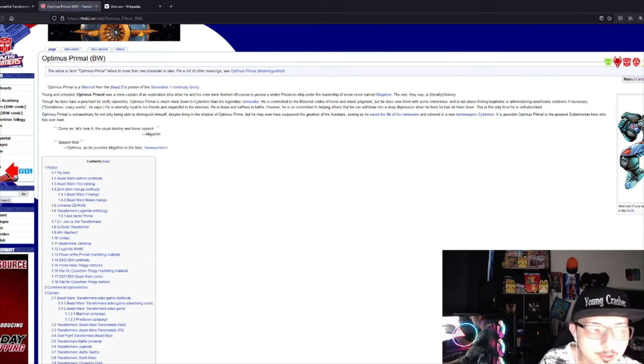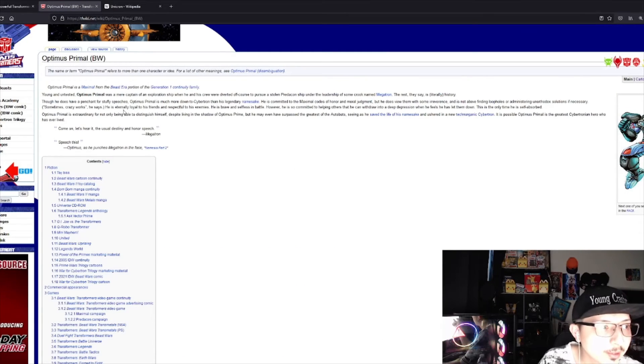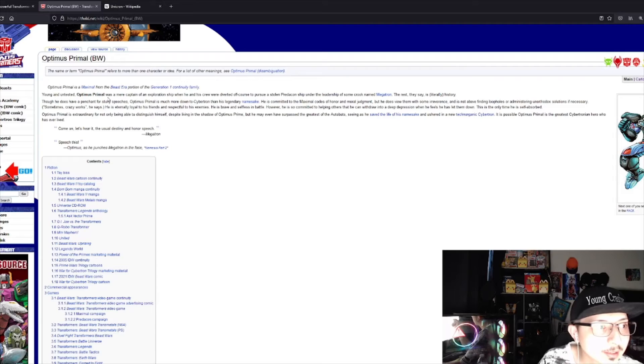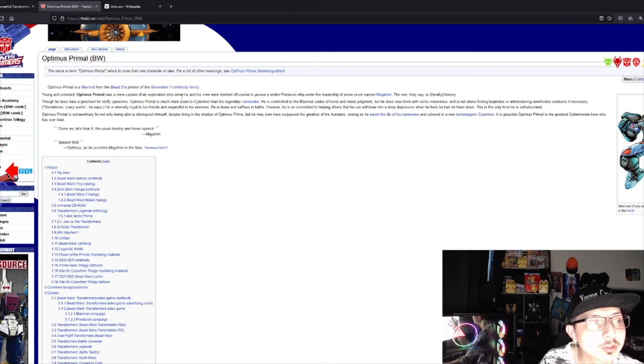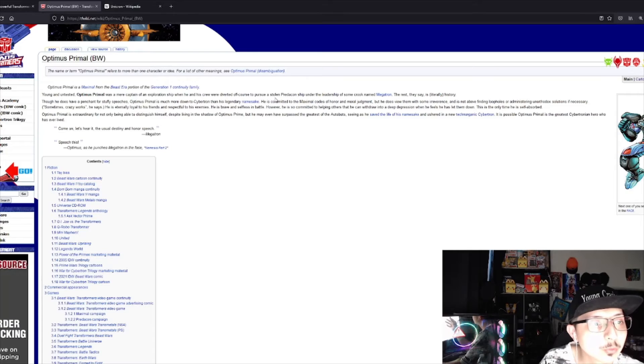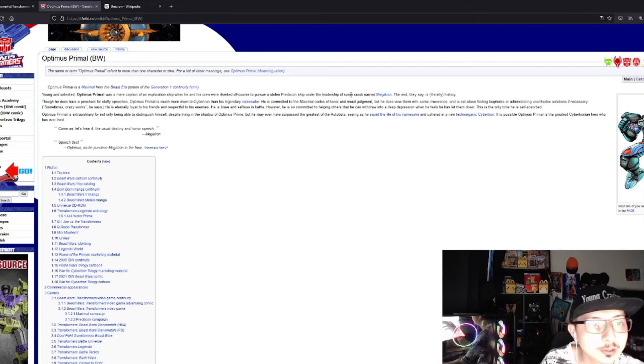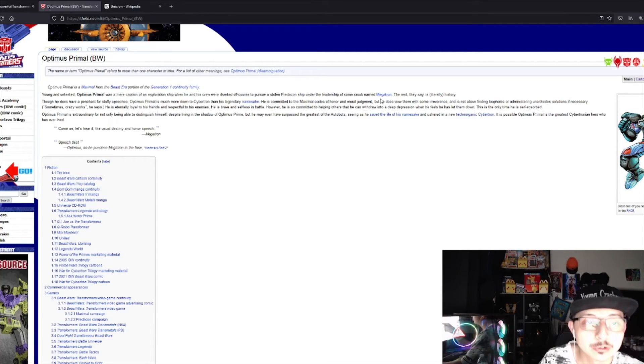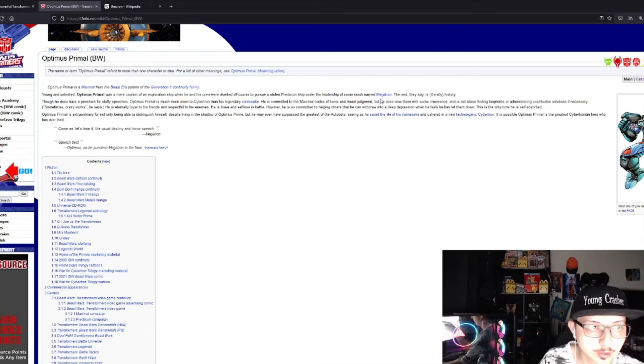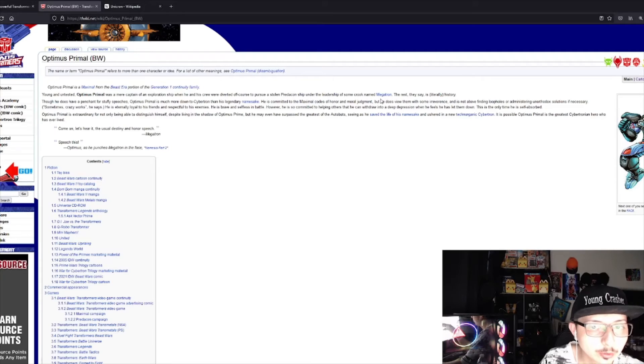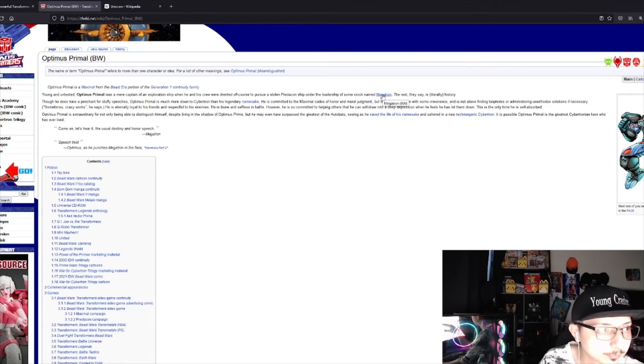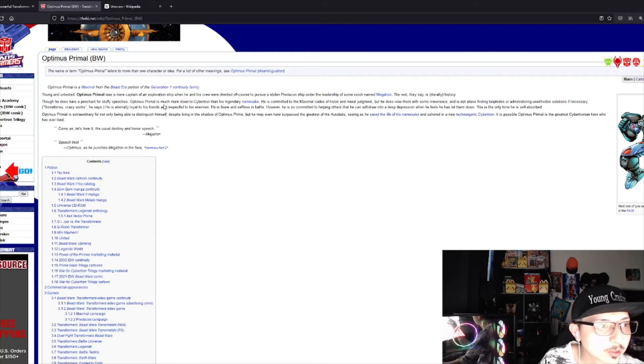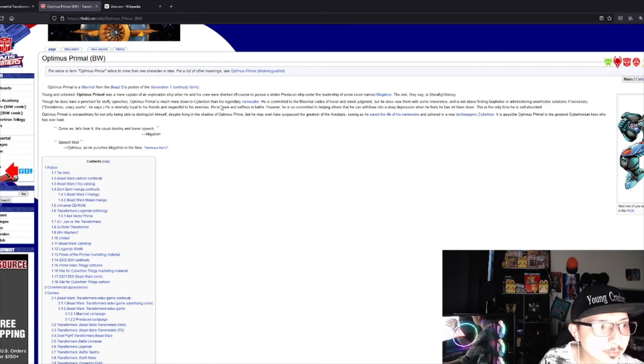Who is Optimus Primal? He's this guy. He's a captain. He was in an exploration ship when he and his crew diverted off course to pursue a Predacon ship under the leadership of some crook named Megatron.